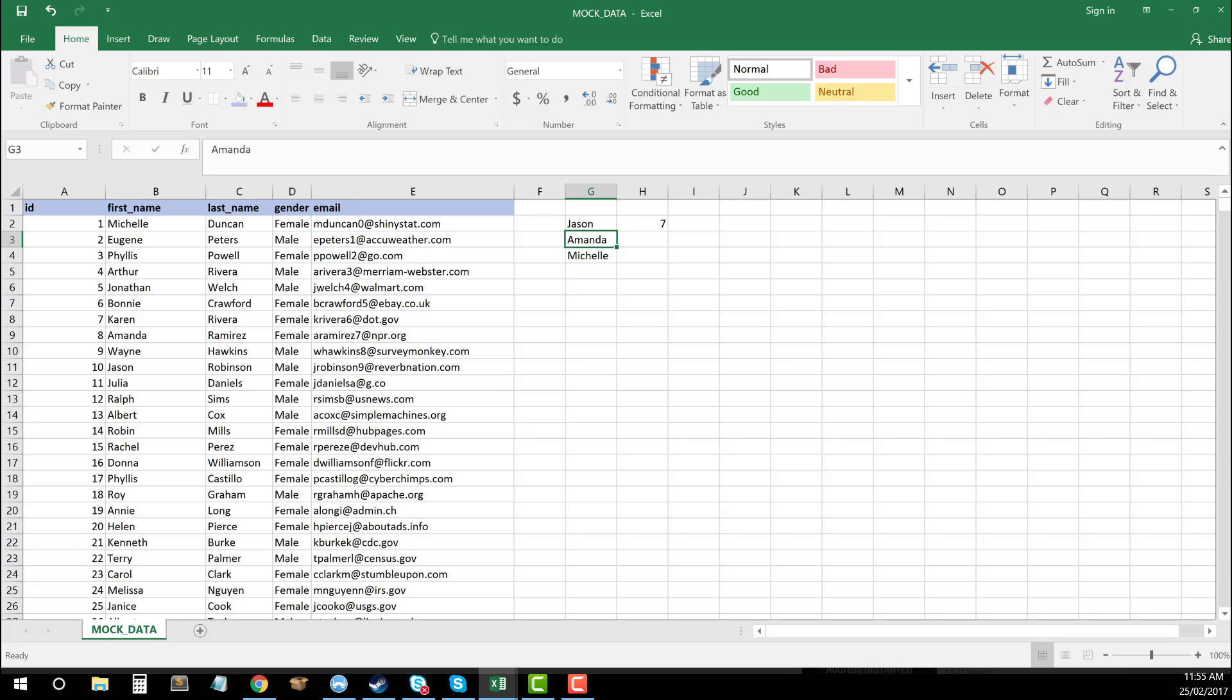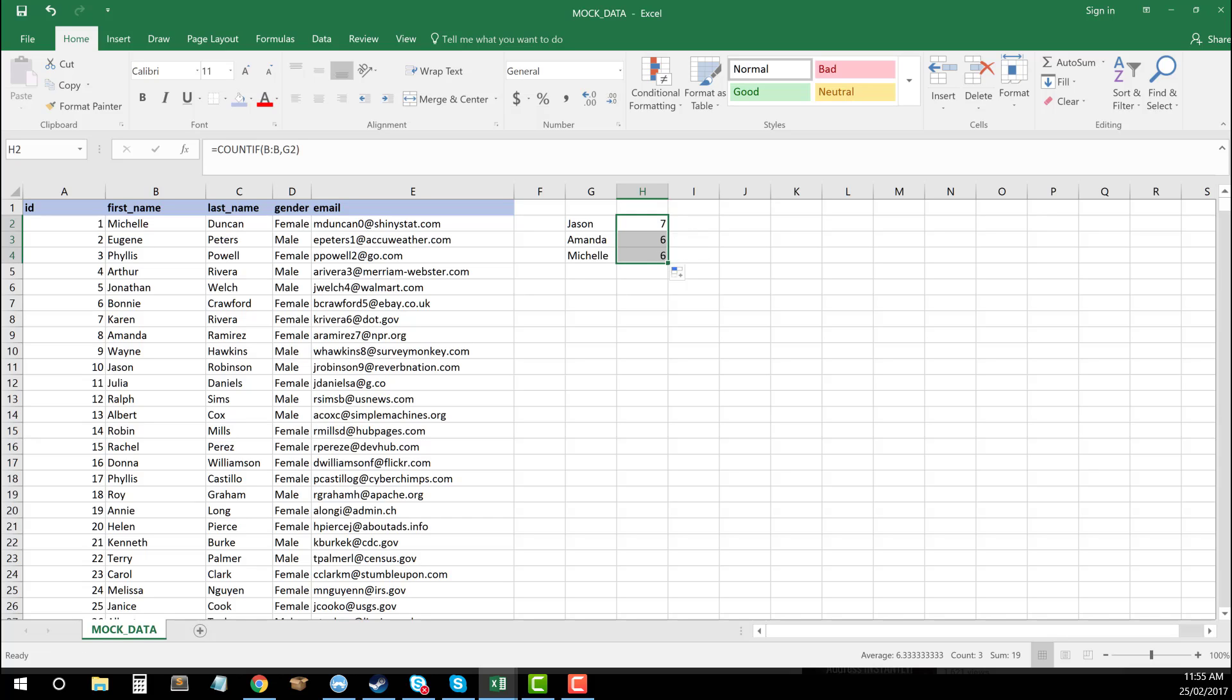And now I can say, in my whole list, there are seven instances of the name Jason. And then if I drag this down, I can see that there's six of Amanda and six of Michelle.